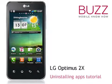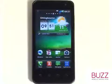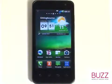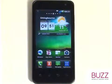Welcome to our LG Optimus 2x tutorials. In this tutorial, we'll show you the different ways to uninstall apps.